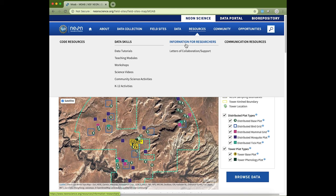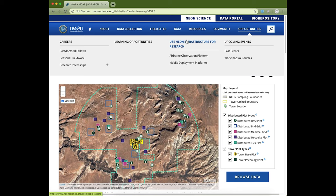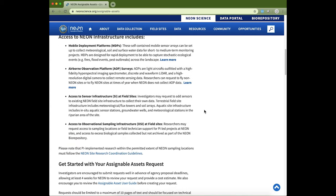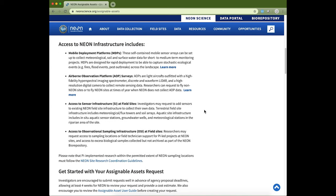We also have more information for researchers on how you can collaborate with NEON and use NEON data and infrastructure in your research. With 81 field sites across the country collecting data, NEON has a variety of different types of infrastructure in the field that is available for researchers through our assignable assets or research support program. The using NEON infrastructure for research page details how this works, the different types of infrastructure available, and how you can apply to the program. This can be used to collect data at NEON sites or with the mobile deployment platform or airborne observation platform at sites of interest to you.